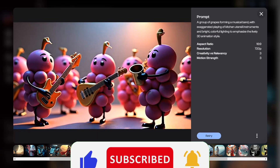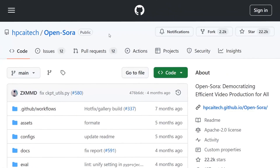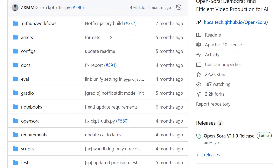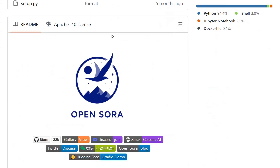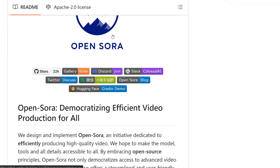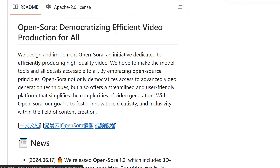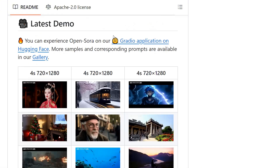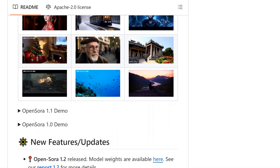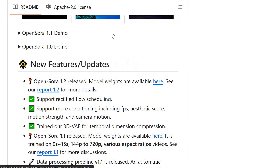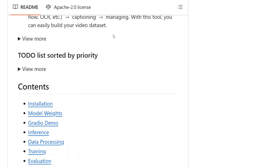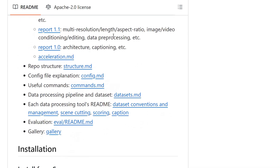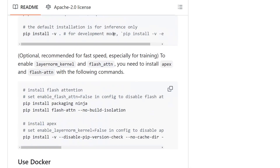VideoOcean is powered by OpenSource, a popular video production framework designed to democratize efficient video creation. This open source model, which has amassed over 22,000 stars on GitHub, leverages several advanced technologies to provide high-quality video production accessible to a broad audience.